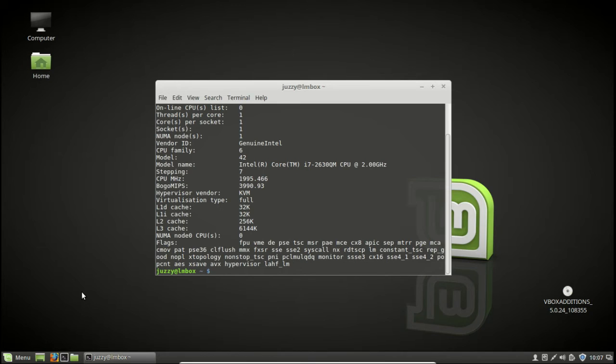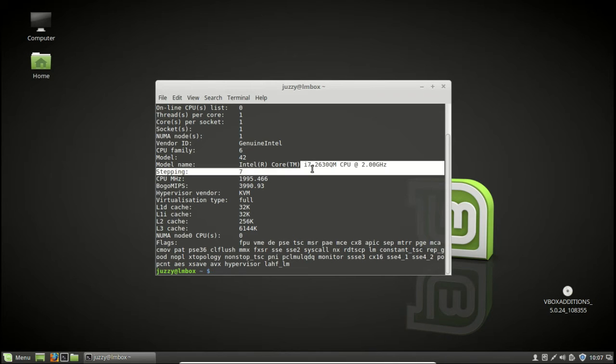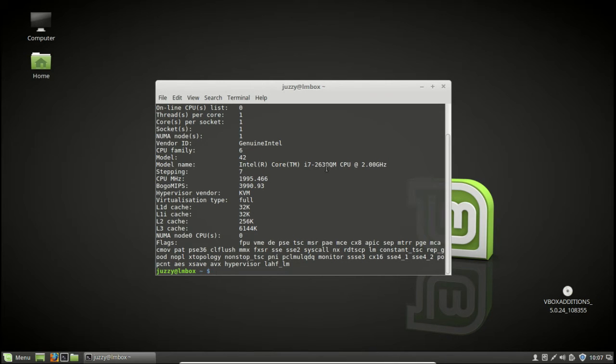Hit enter and there you'll see it there. Somewhere in the middle we've got model name and we've got Intel Core, in my instance i7-2630QM, obviously a mobile one.